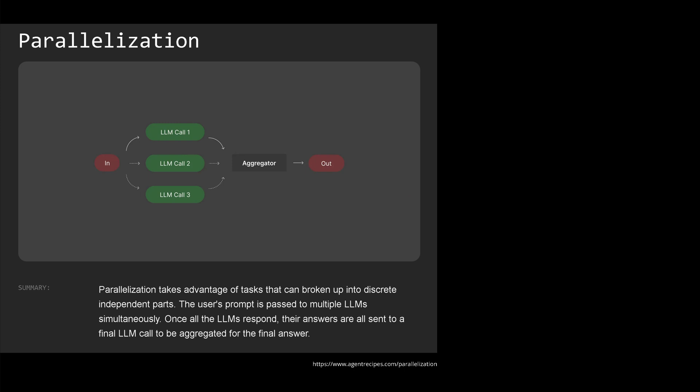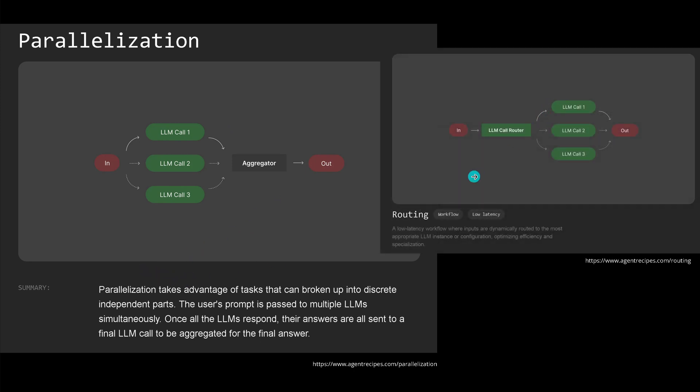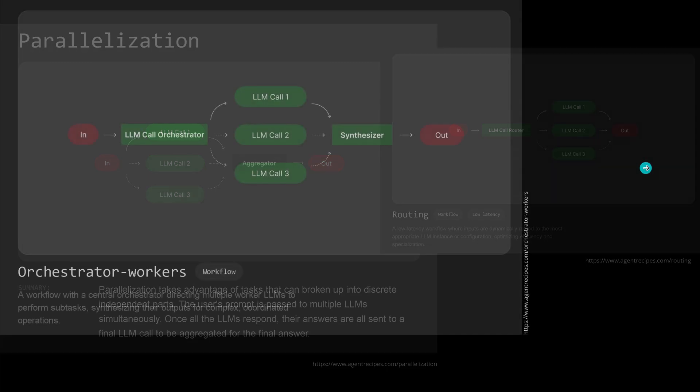Of course there's some beautiful new homepage, www.agenticrecipes.com. They give you here a multitude of possible configurations of multi-AI systems. Parallelization: we have one LLM, two LLM, three LLMs, and we have an aggregator LLM. They tell you when you should use this specific use case.